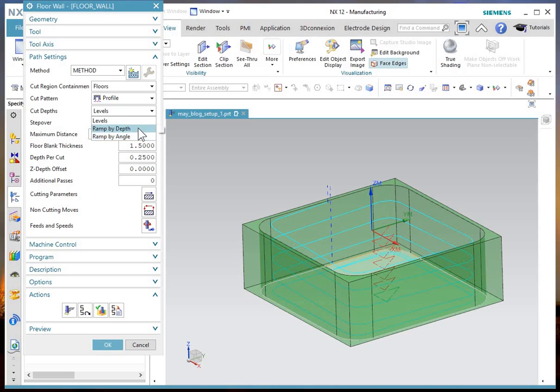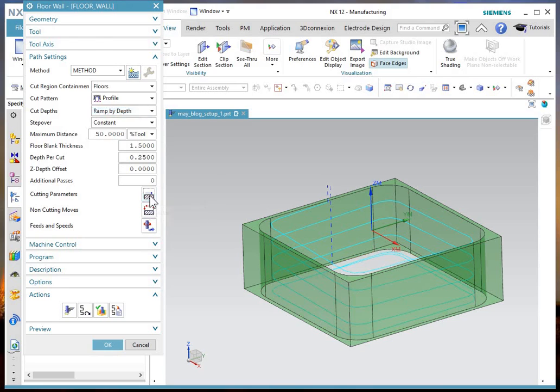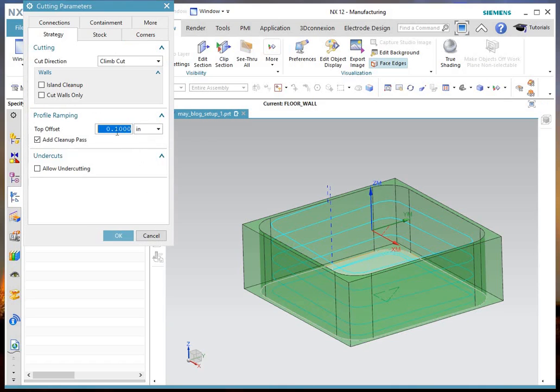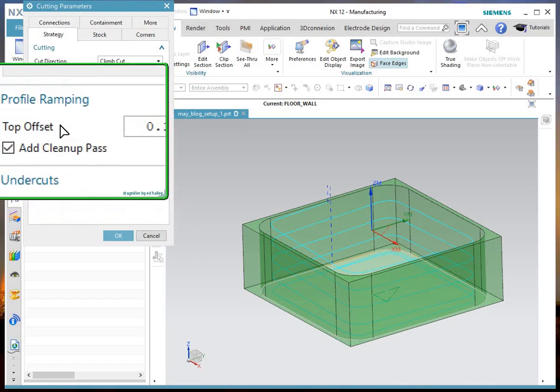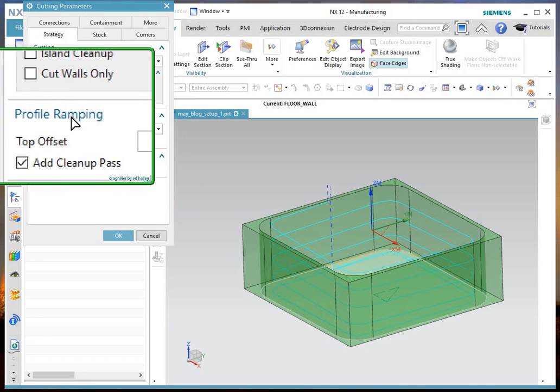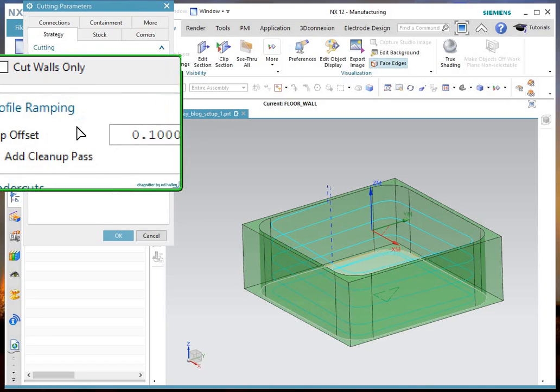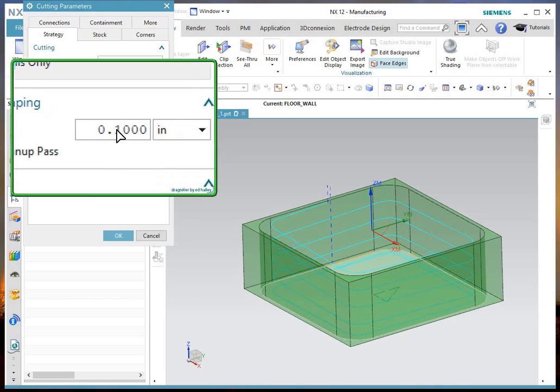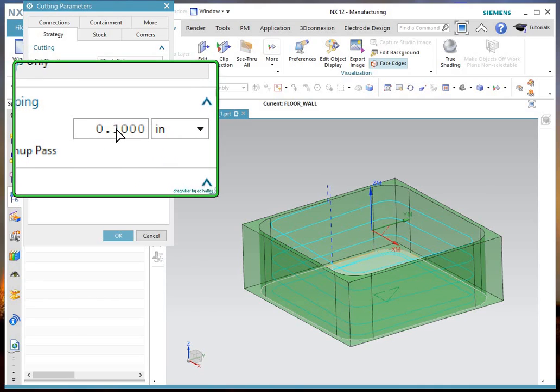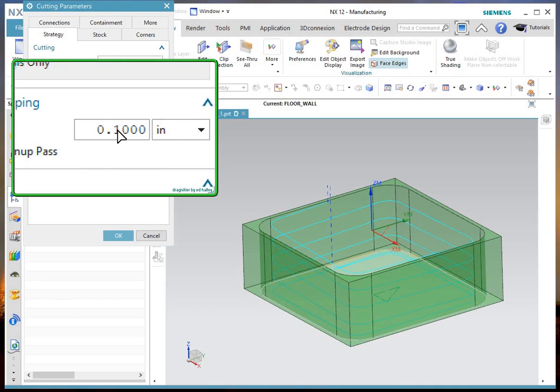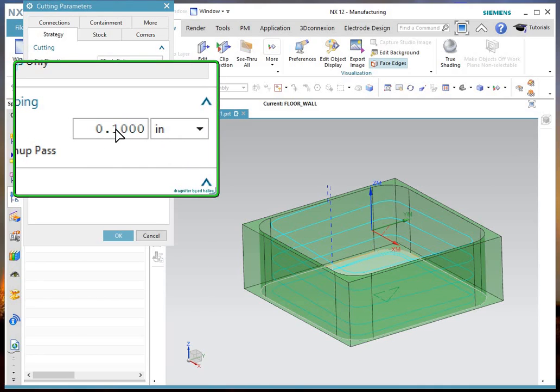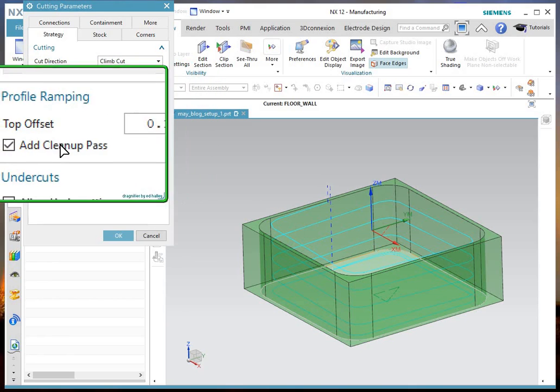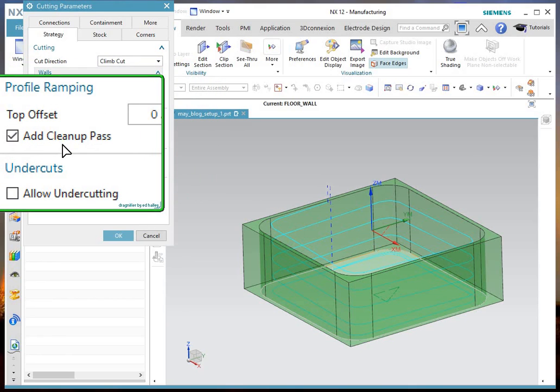Also, when you choose one of those, you go to cutting parameters. You have a similar new option in strategy. This profile ramping section is new, where you can enter a top offset if you want the tool to engage above the part. And if you want to clean up pass or not.